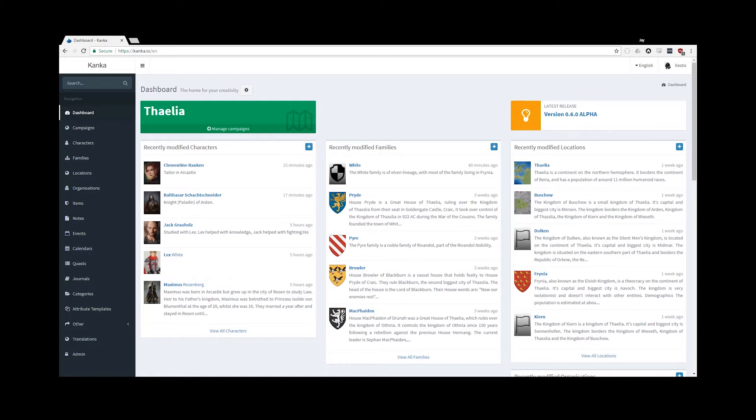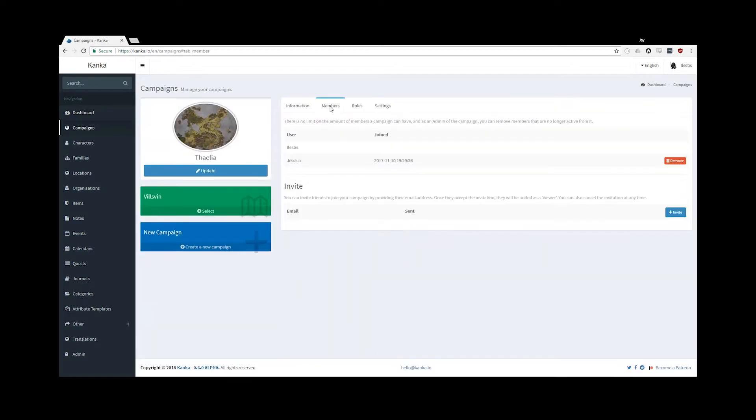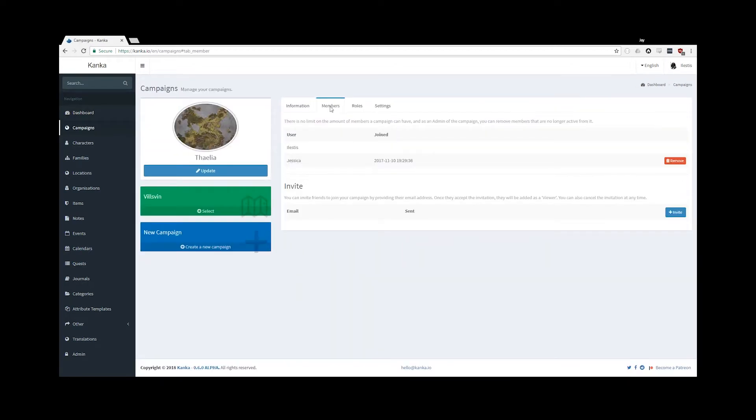But before I do, let's have a quick overview of campaign members and what they mean. You can manage and invite new members to your campaign through the Campaigns page by clicking on the Members tab. You'll first have a list of members currently in your campaign, and you can easily remove members who are no longer active or desired in it.